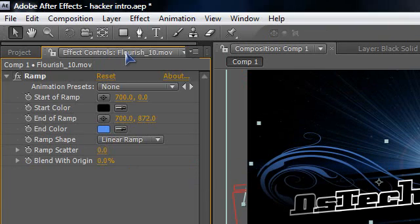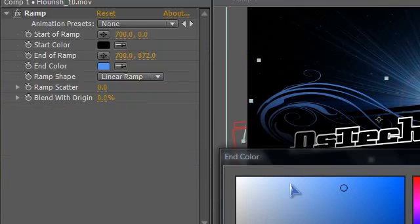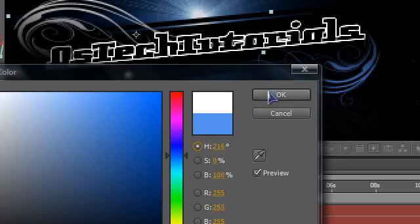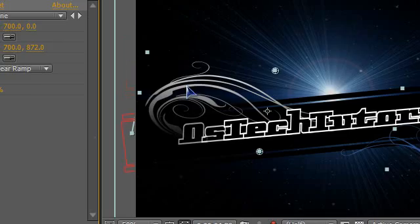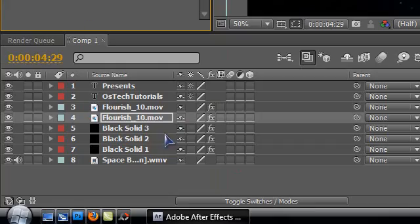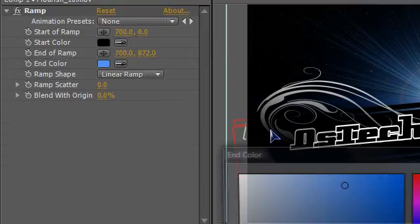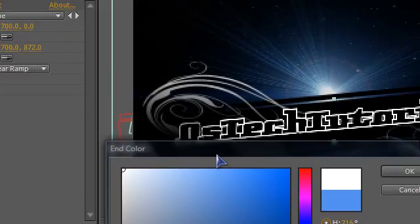And then change the color to whatever you want. I'm just gonna put it on white so you can see it changed. And you could do the same for the other one, change it to whatever color you want.